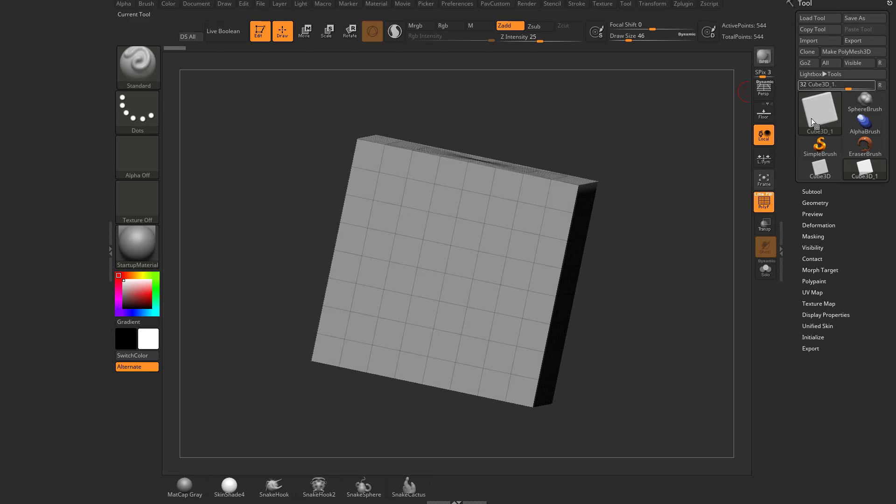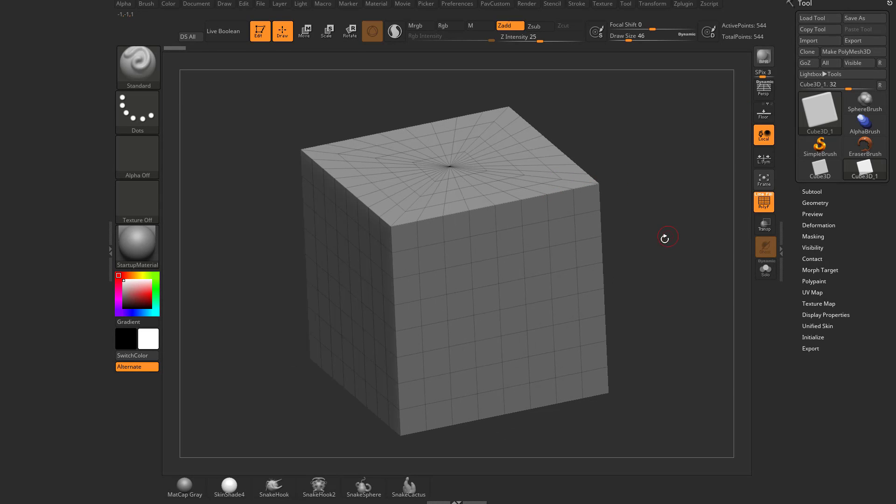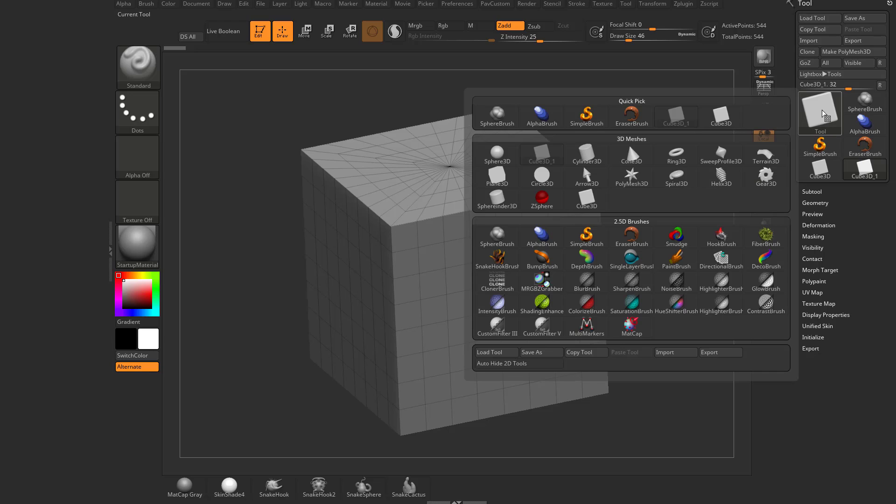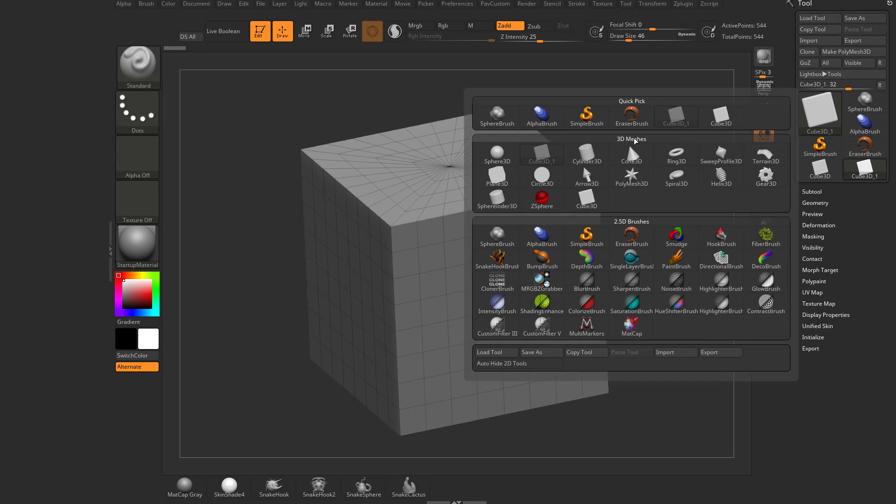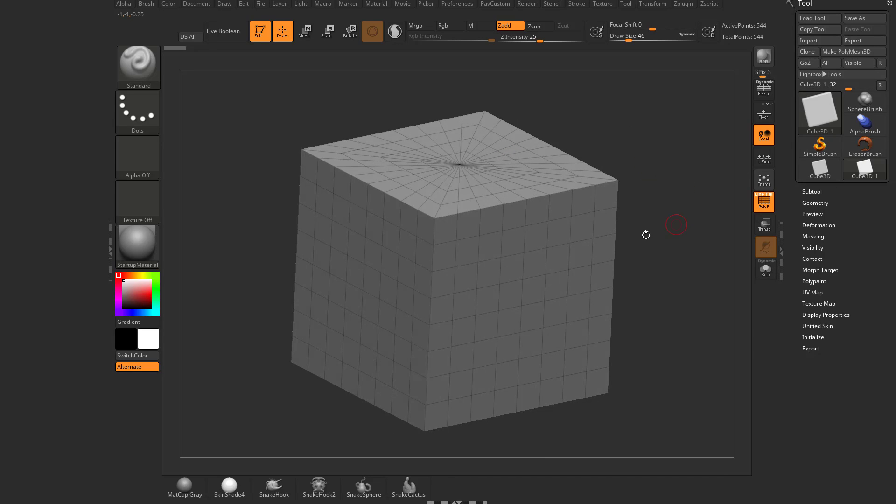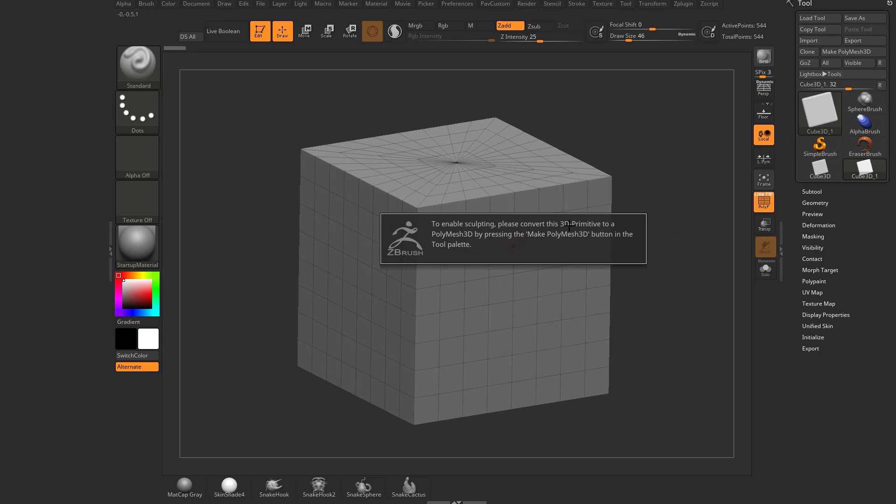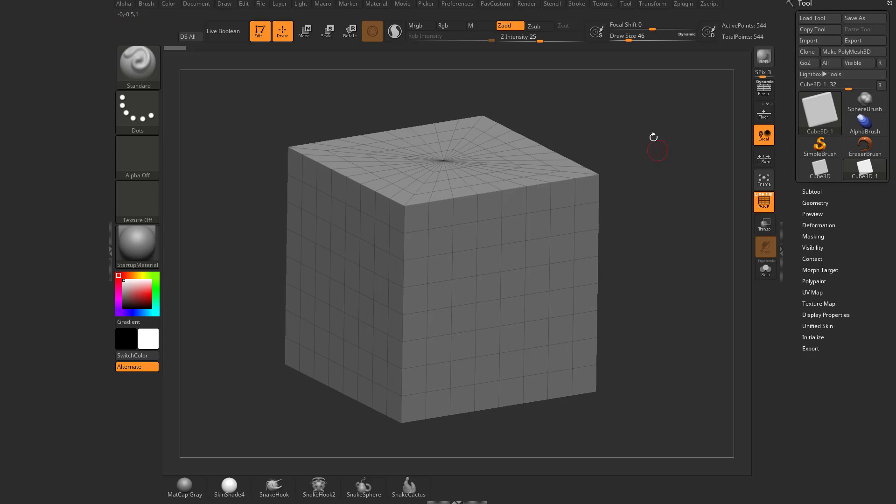We have a tool selected, and that tool right now happens to be our primitive. How do I know it's a primitive? If you go to your tool palette here, you're going to see we went through here and we clicked a cube, and that was under 3D meshes. These are just primitives. What is the difference between a primitive and just something we can import or sculpt on? If we just click on this, it's going to tell you to make a Polymesh 3D button.